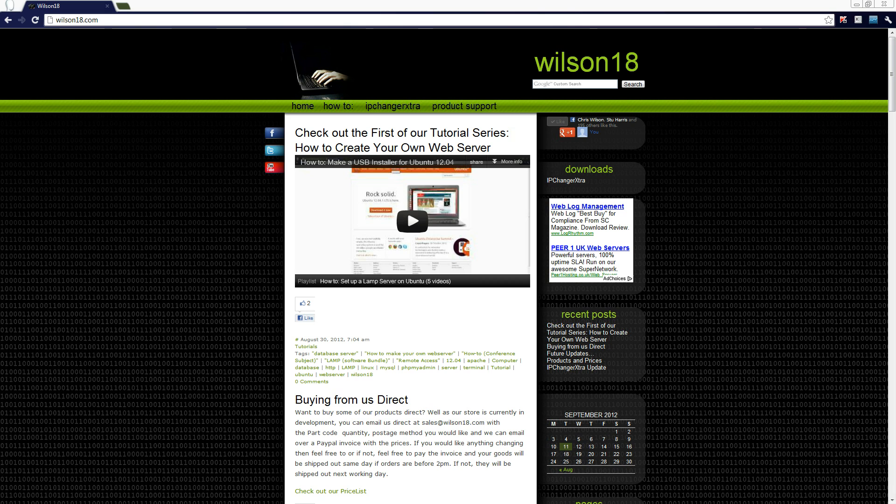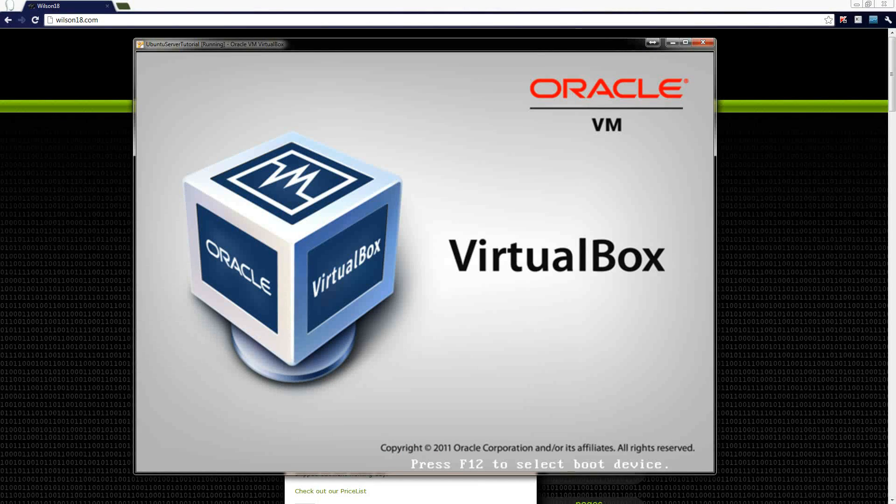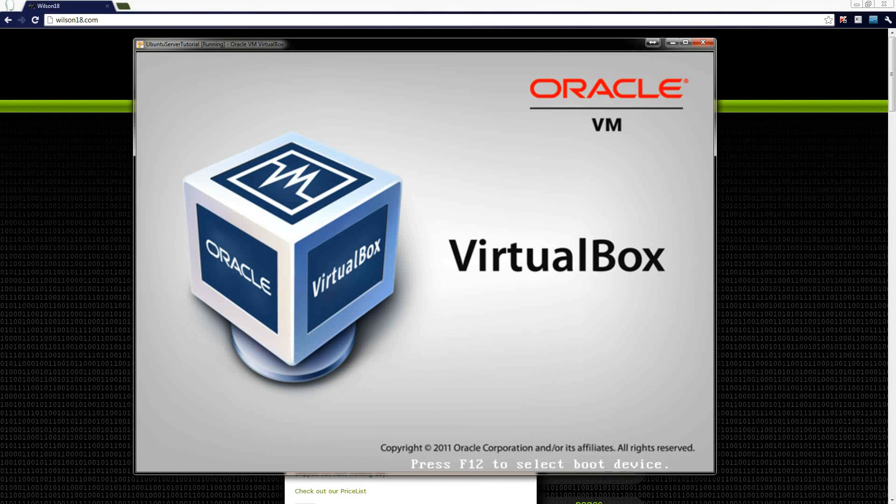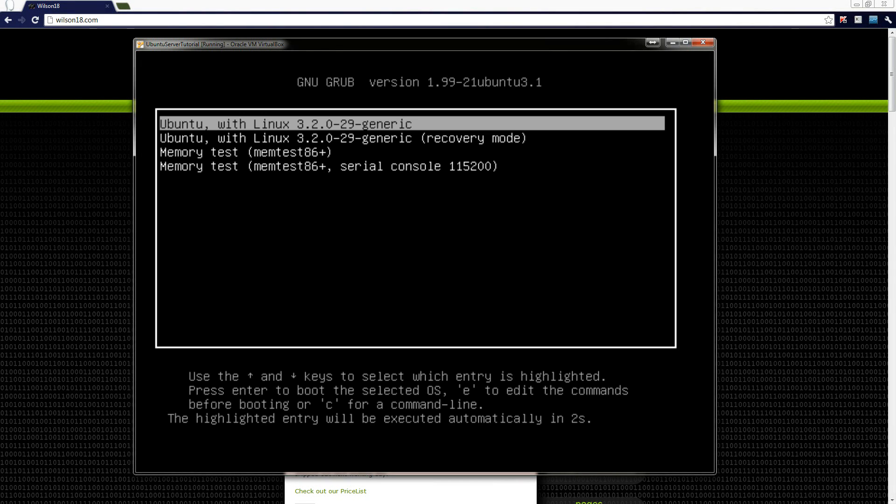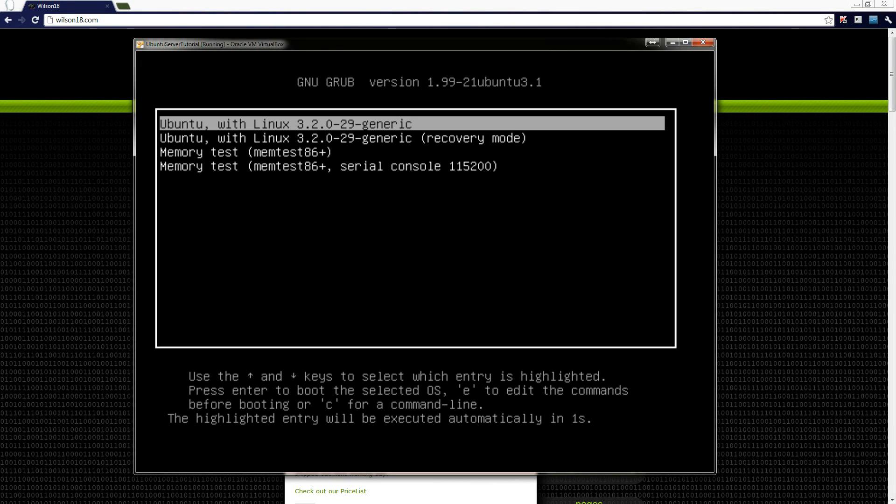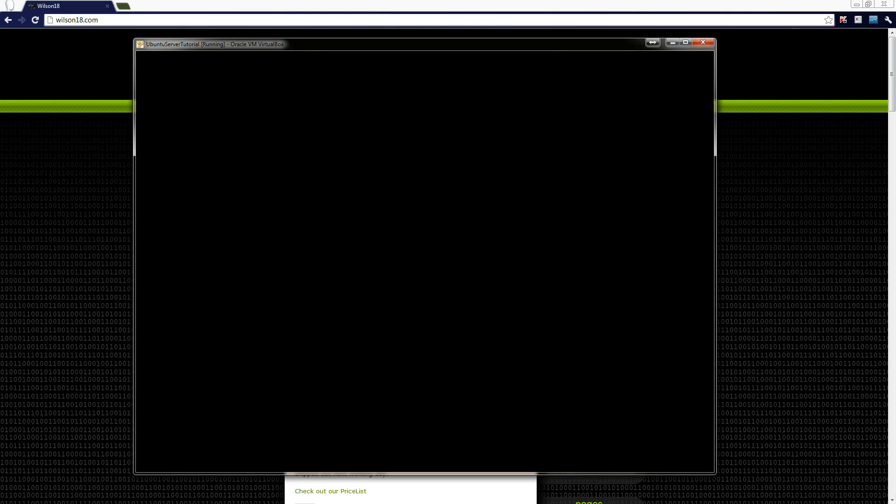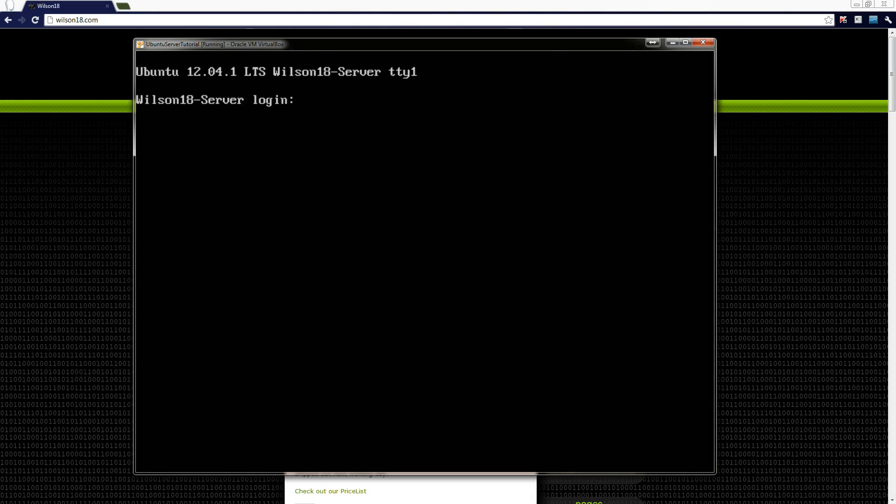So if you want to start your web server up, once it boots up correctly it will ask you to log in with your username and password which we set up in the last video. And once that's ready we can log in.